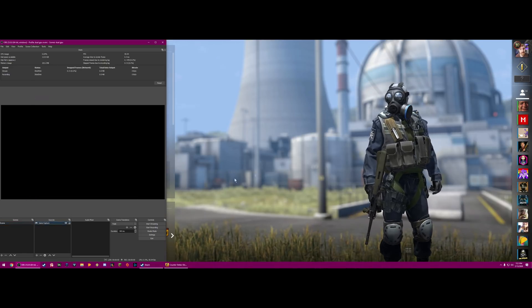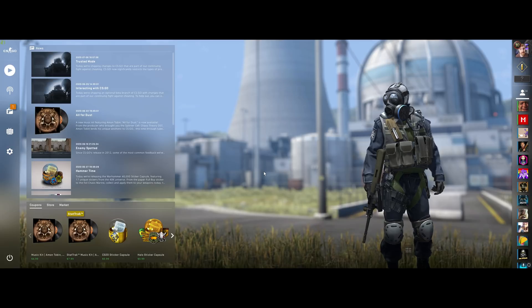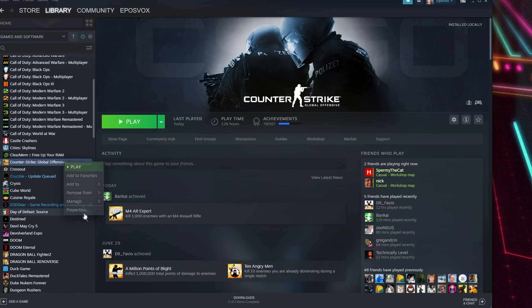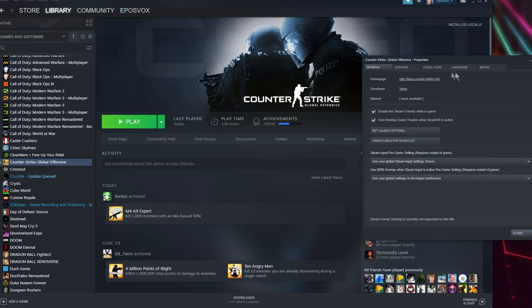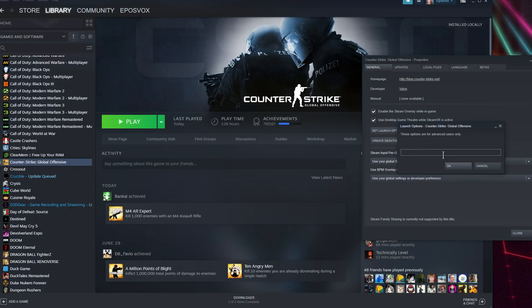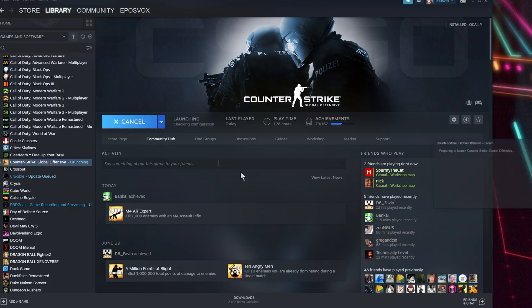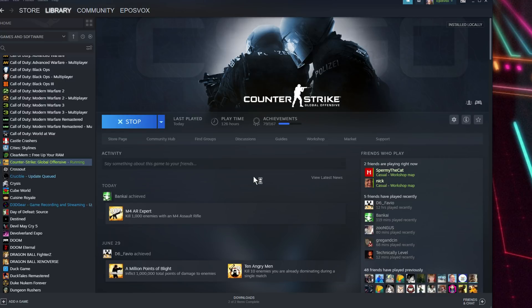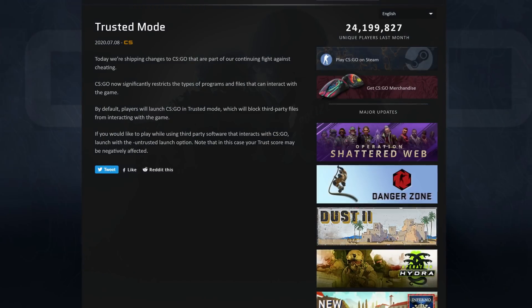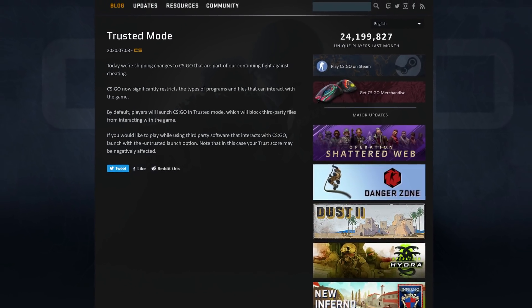You can either launch CSGO with the -untrusted flag in the launch options within Steam. This will actually lower your trust score and trust rating within VAC for the CSGO servers. I don't know what exact consequences that may have upon you, but it doesn't sound like a good result.